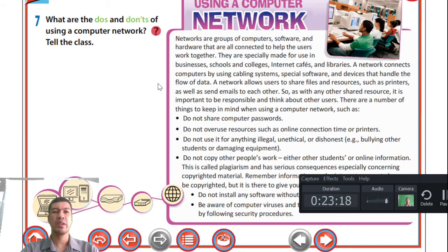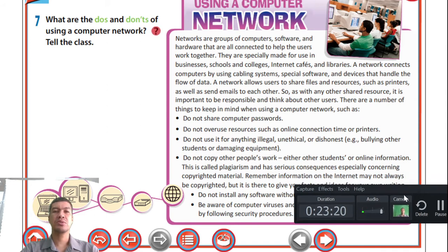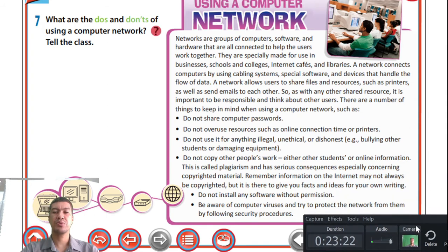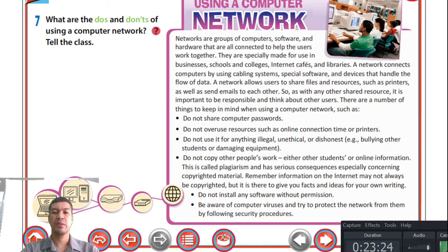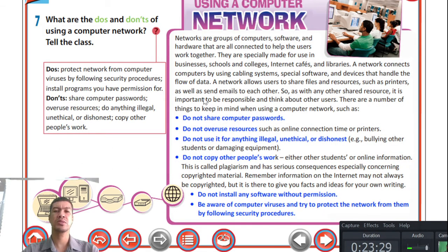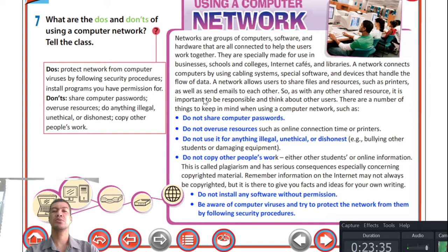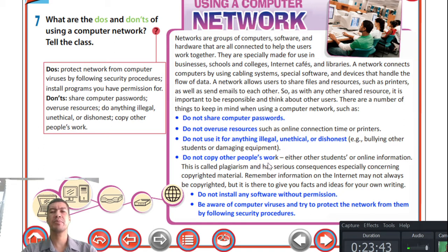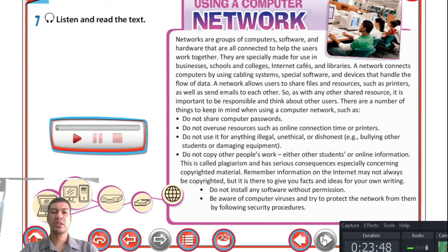What are the do's and don'ts of using a computer network? Share this with your friends. One important rule: do not share computer passwords. And in the don'ts: do not copy other people's work — very important.